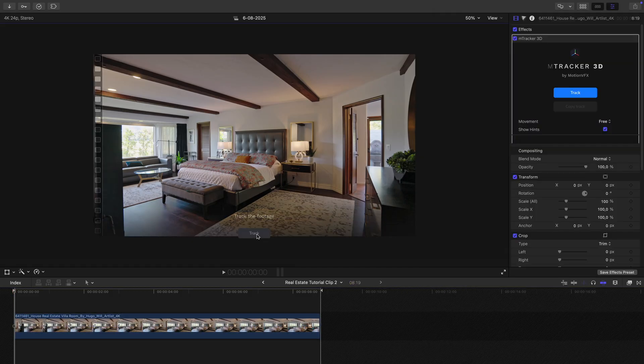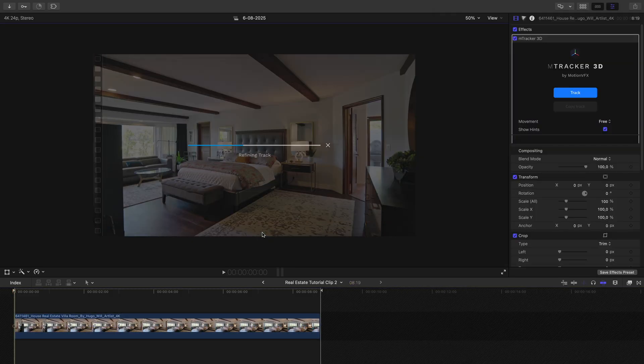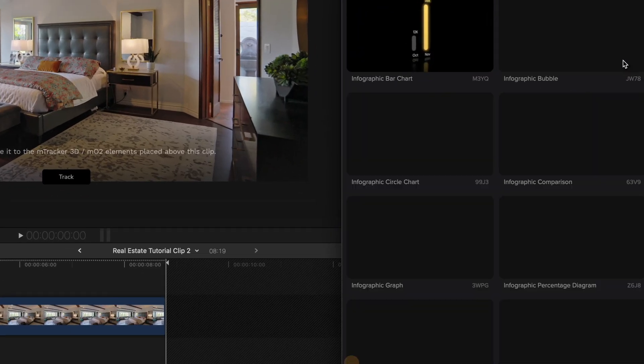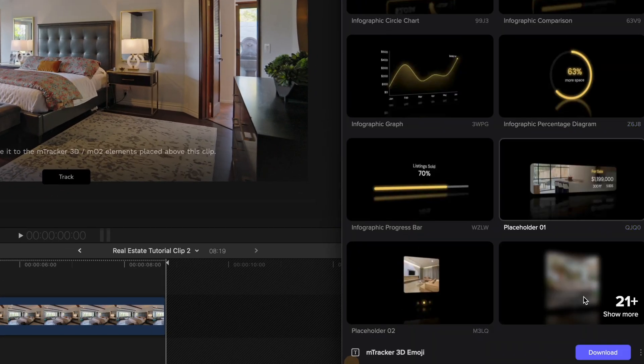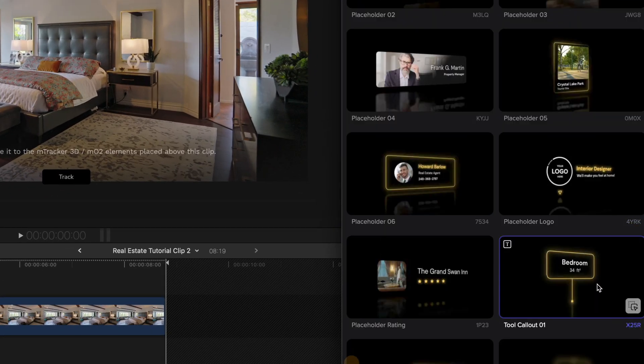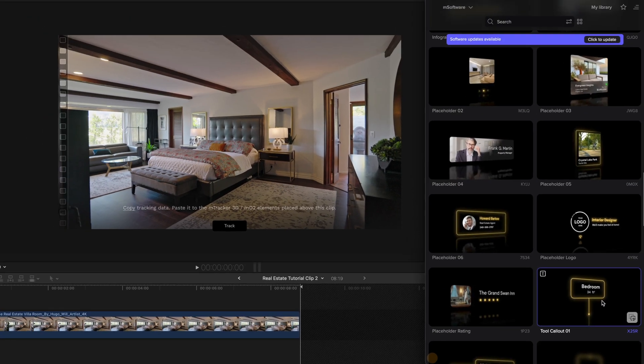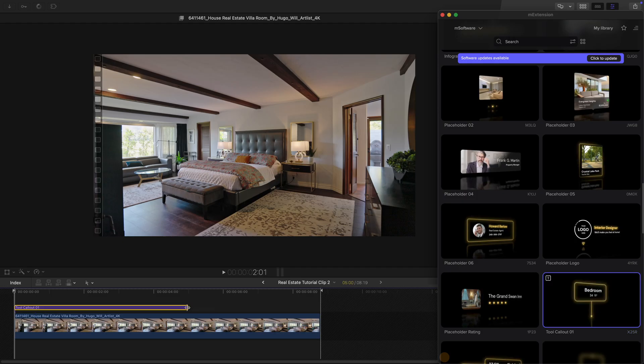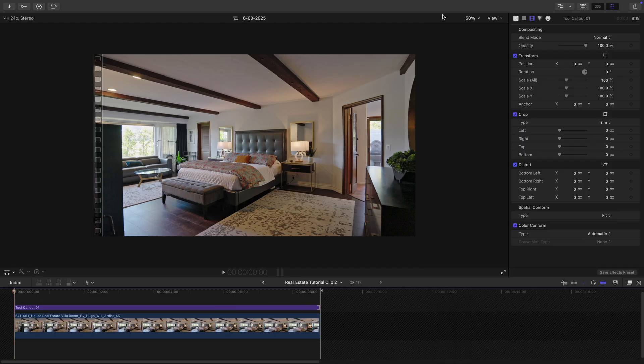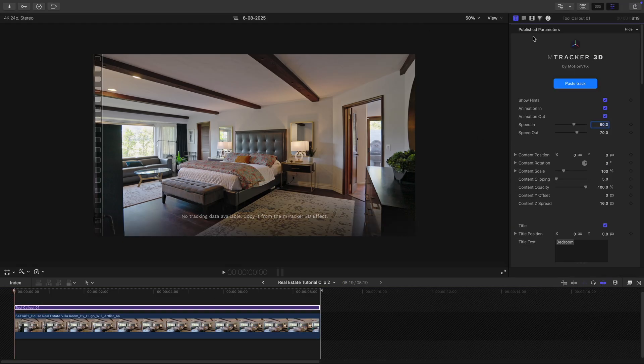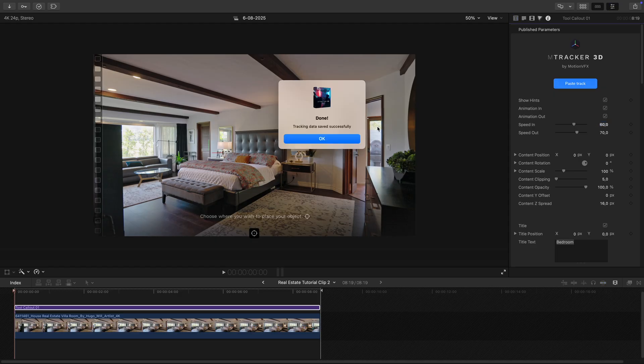Now let's track the shot. Once it's tracked, I'll head back into M-Extension and choose one of the real estate elements from Tracker 3D. For this demo, I'll use a label that marks the space and show its size. I drag it over to the footage, copy the track from my shot, and paste it onto the element. Now that the track is applied, I can start adjusting the element.